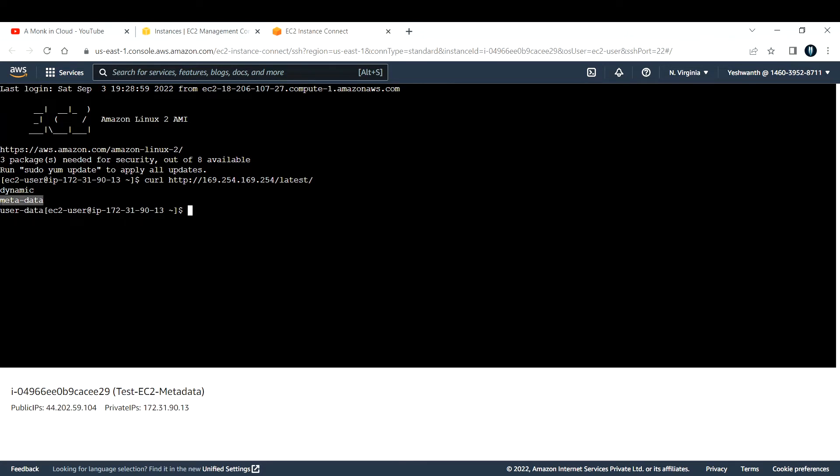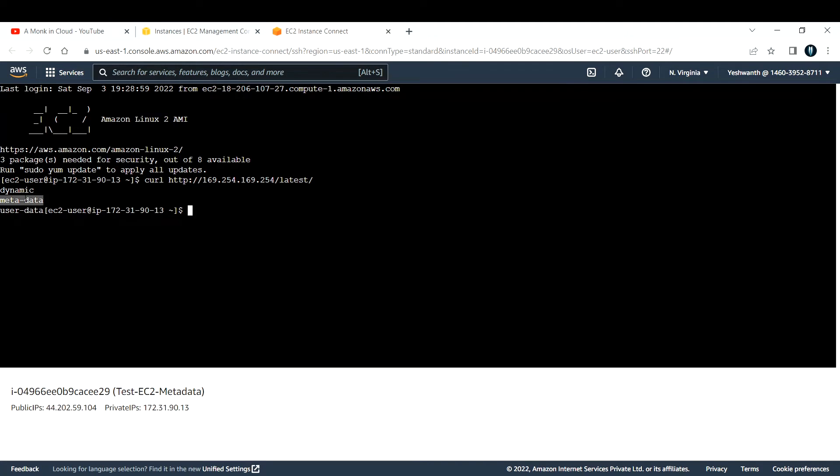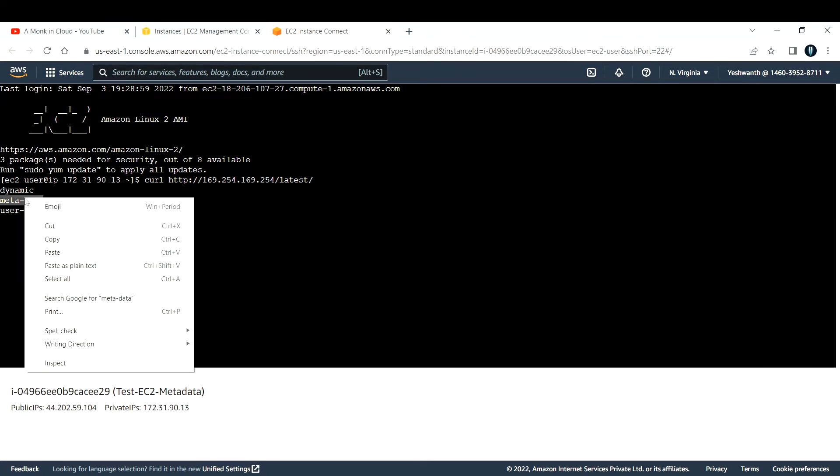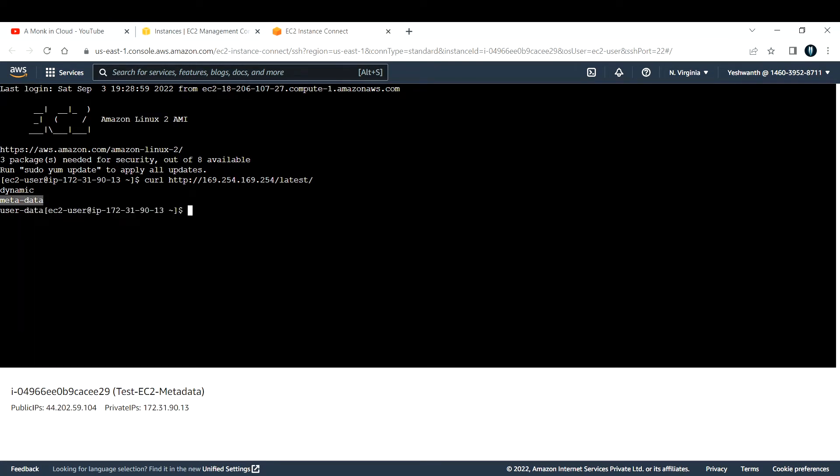Right now I have not configured user data, but let us see inside metadata what we have. Let me copy metadata and rerun this command.